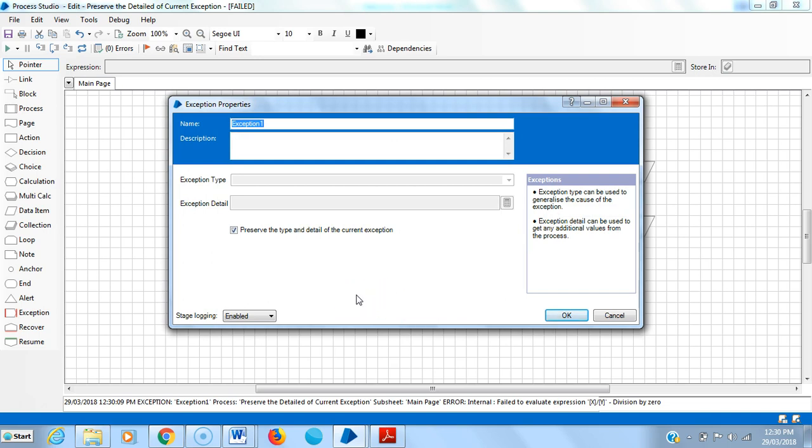Without preserve the type and detail of the current exception, the exception stage generates a new exception. We did not enter any exception type or detail in the exception stage properties, that's why the message was almost blank and critical. The original exception caught by the recovery stage is still alive. Although this won't appear to present a problem in this simple example, in more complex multi-layer solutions, unhandled exceptions like this will cause problems.